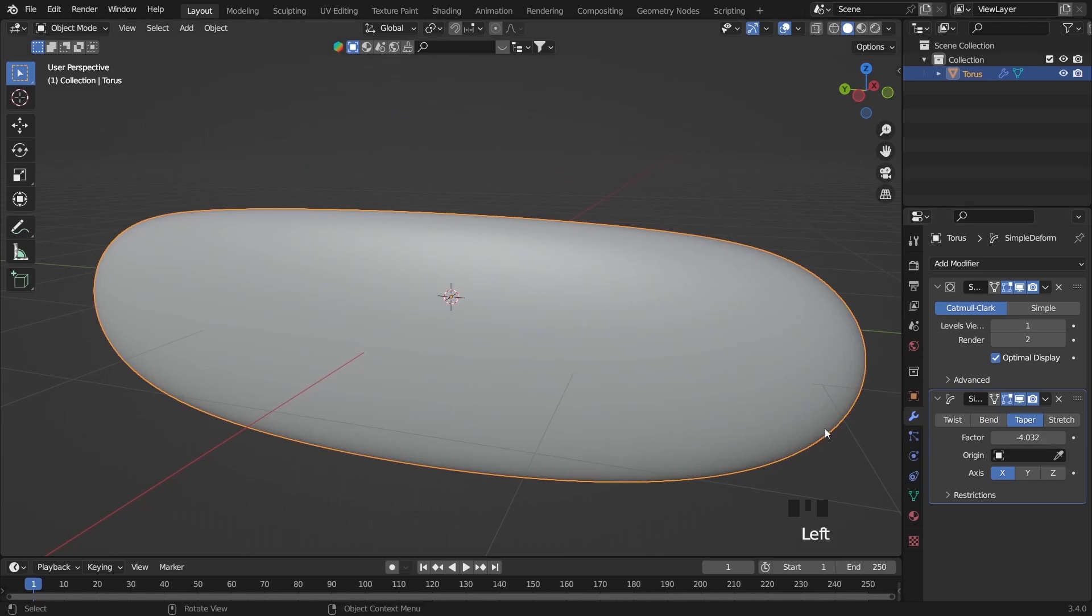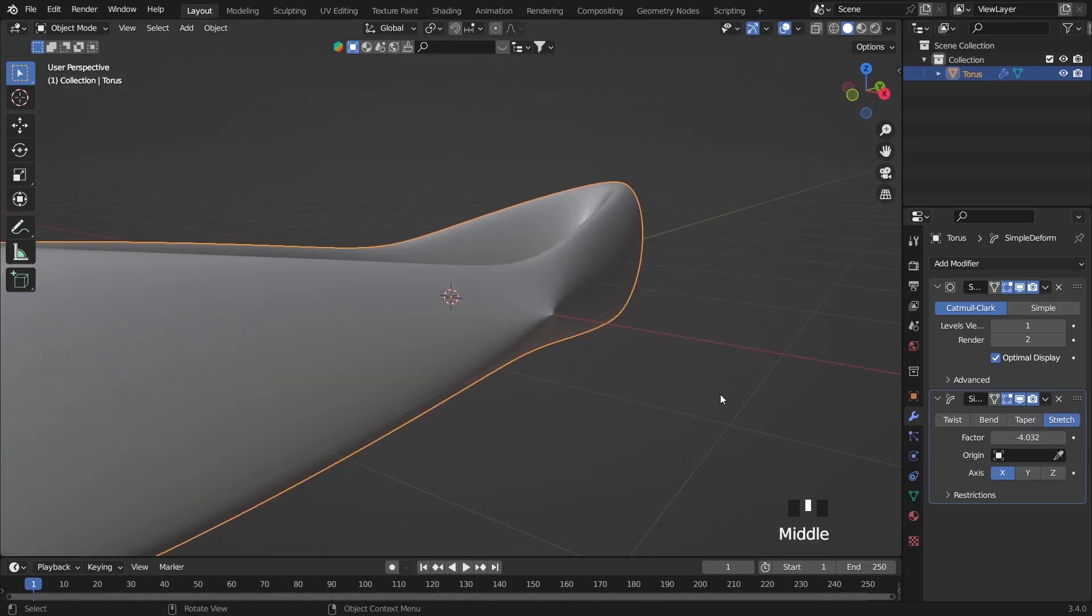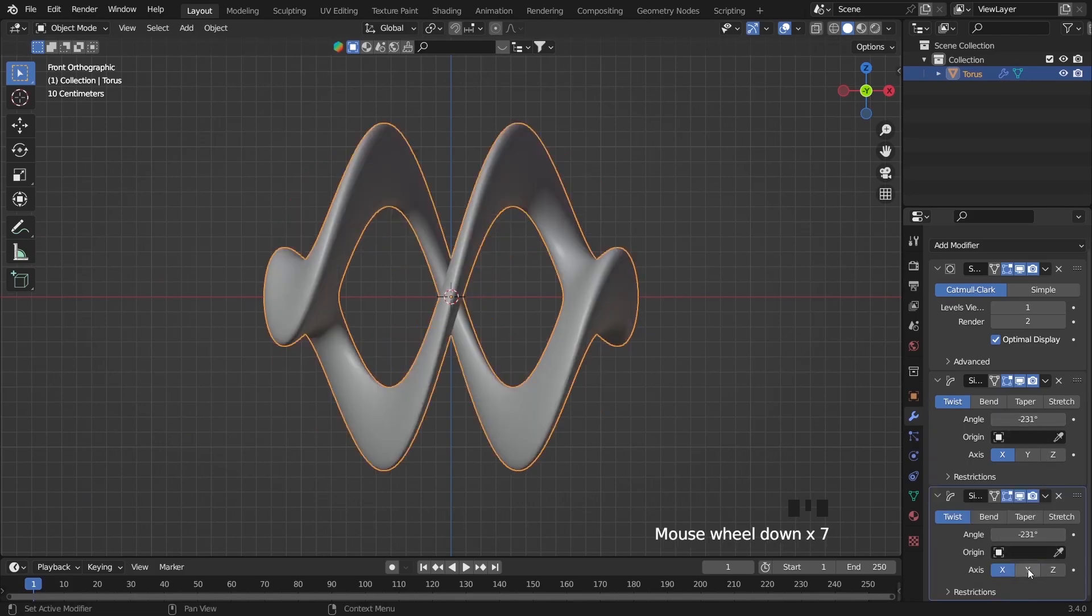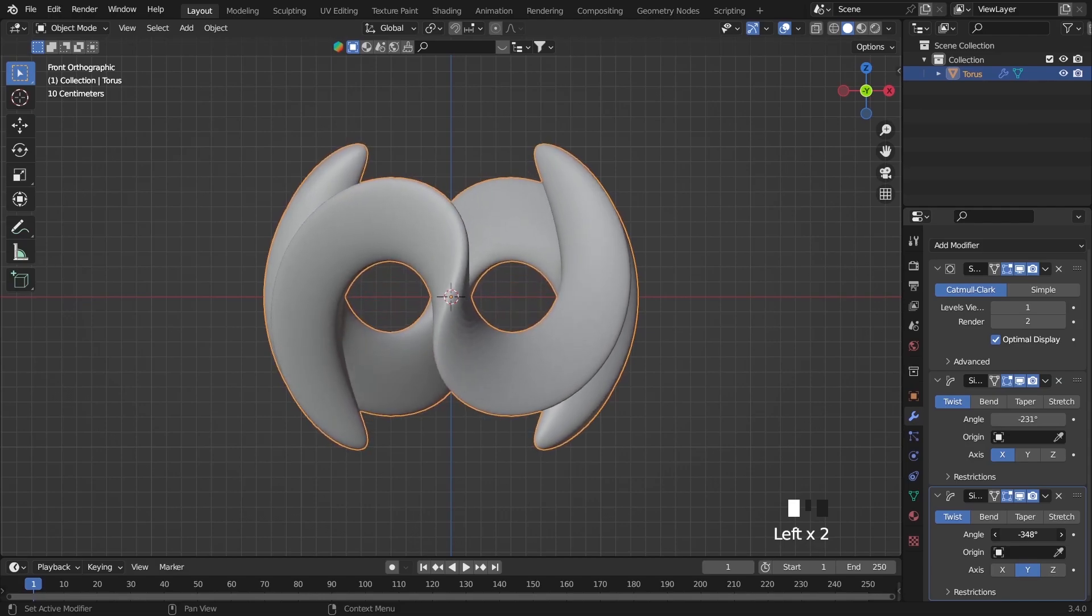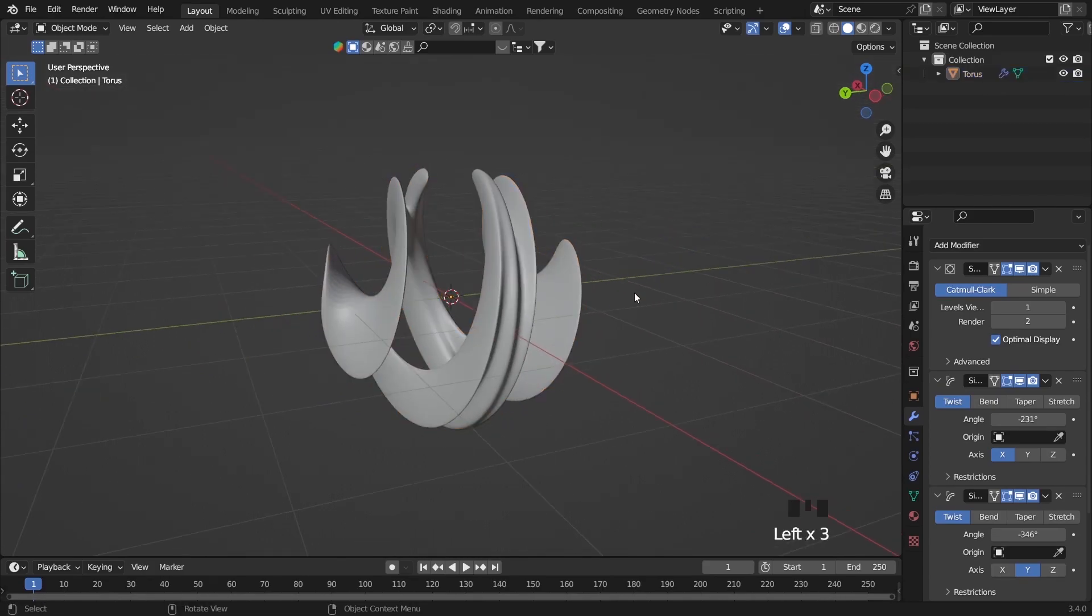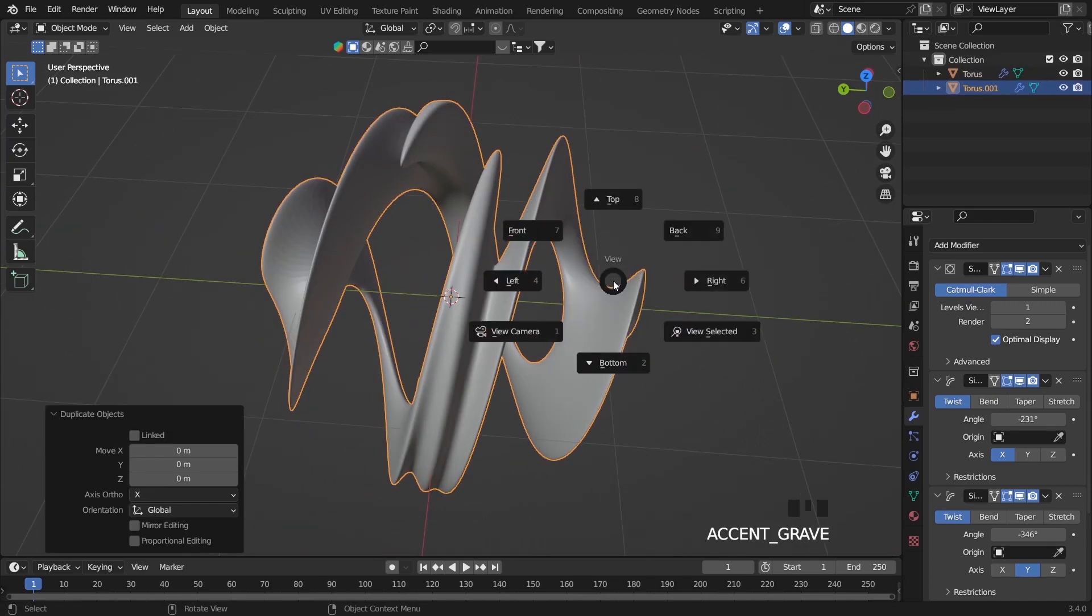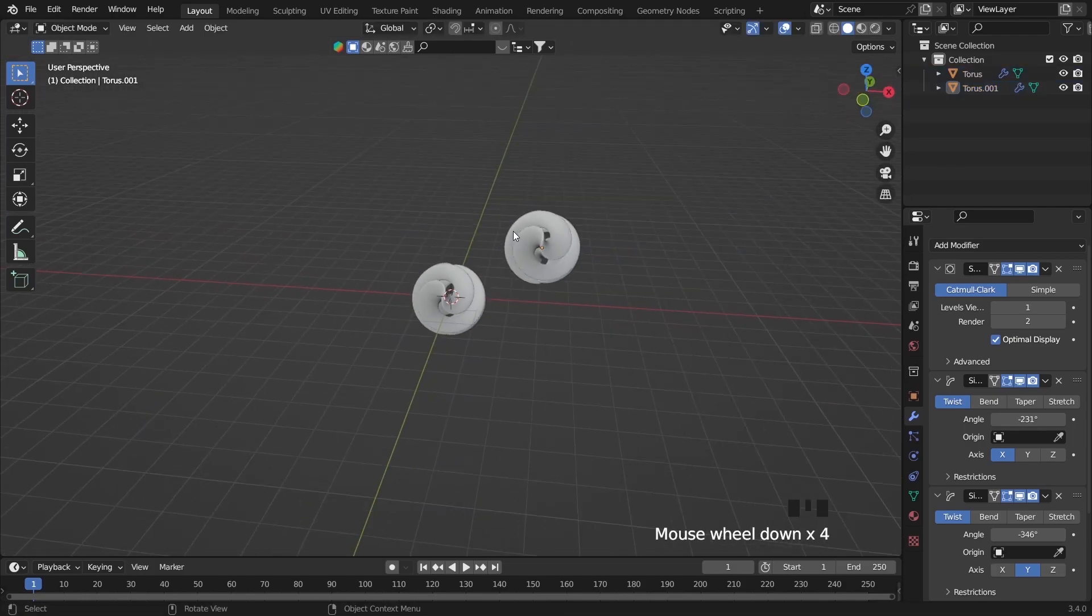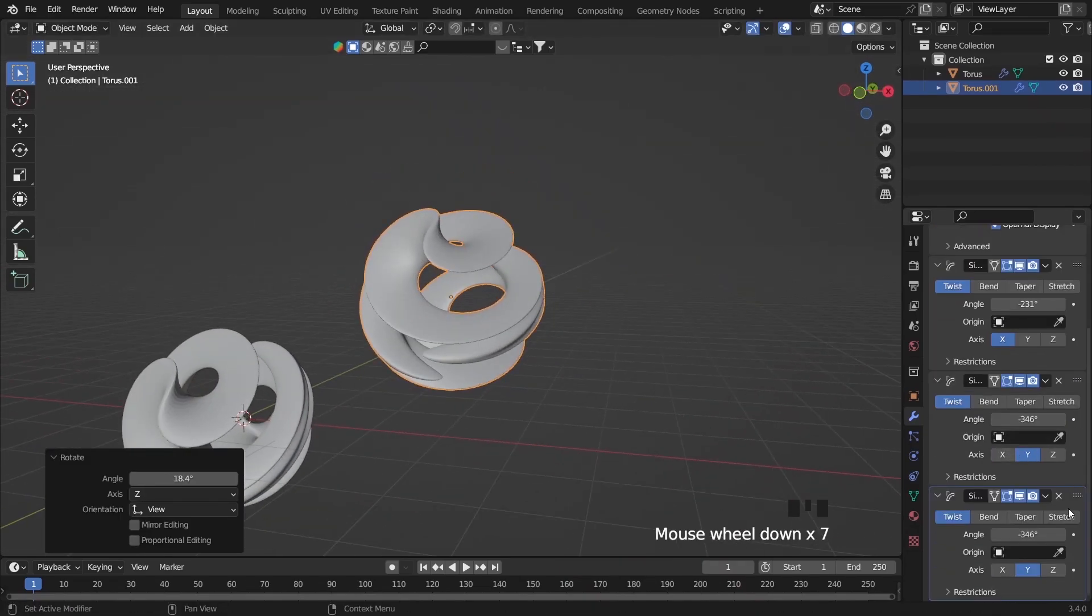Also you can use twist, bend, taper, and also stretch. Here for the first simple deform I'm using twist. For the axis just use X. For the simple deform, the second one I'm using twist and for the axis I'm using Y side. Here as you see I increase the angle to minus 300 which makes this torus look different. Here I just rotate this one randomly for a random look.